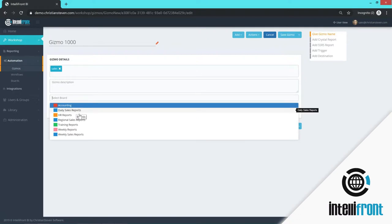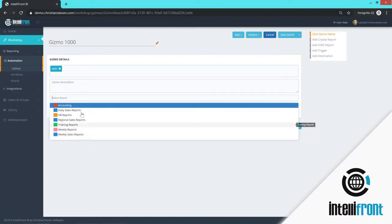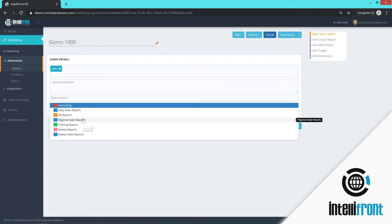I can give the gizmo a description and I can also assign a gizmo to a board. And a board is a way to categorize your gizmos. So you can put it on a sales board, you could put it on an HR board for example, and that would just make it easier for any users to see which reports were assigned to them and which reports they could run.